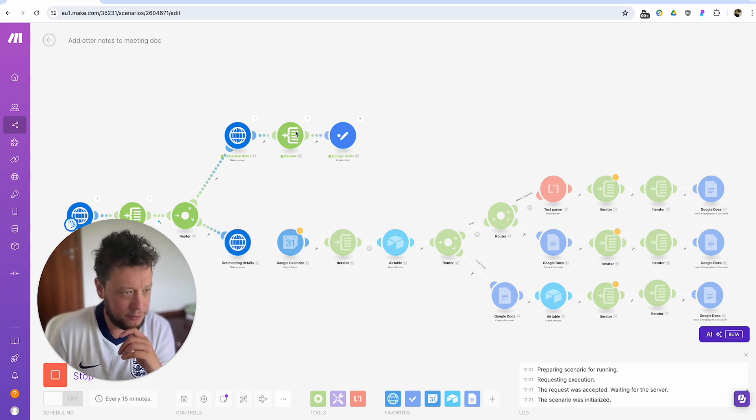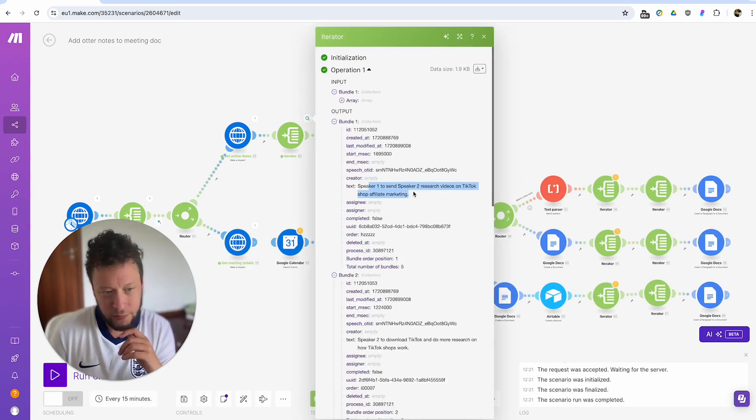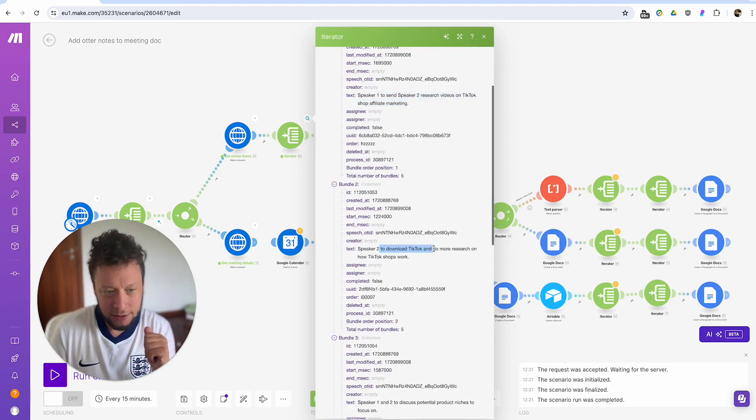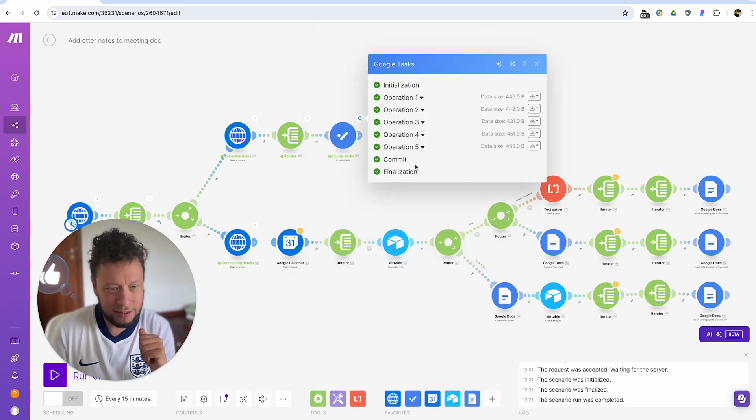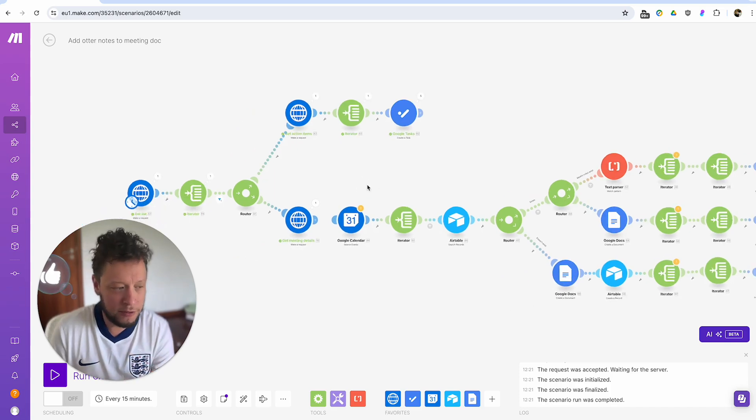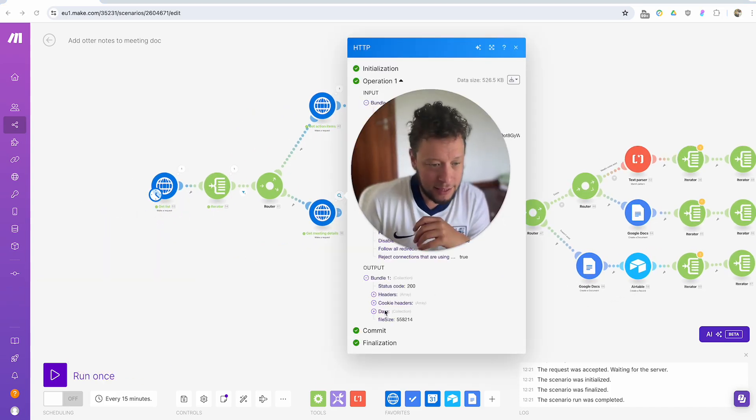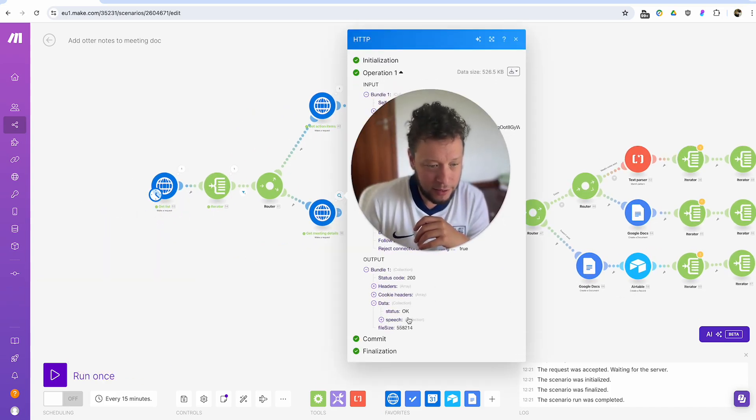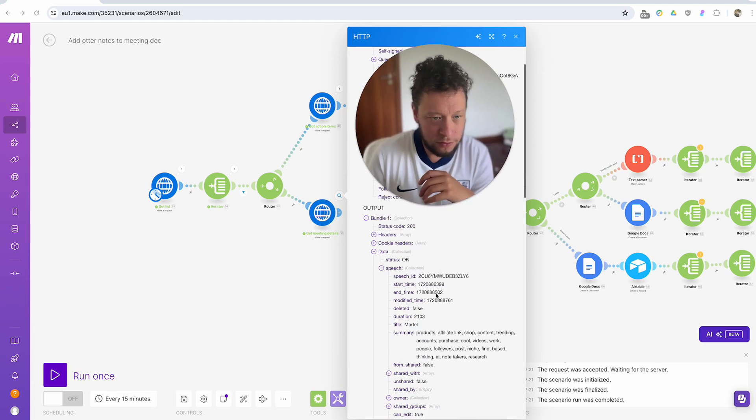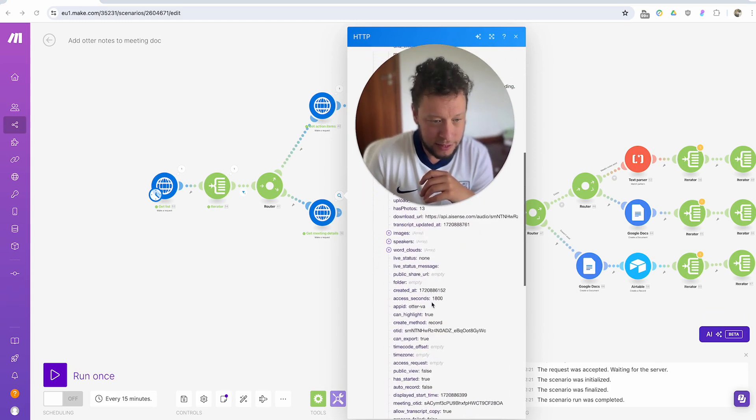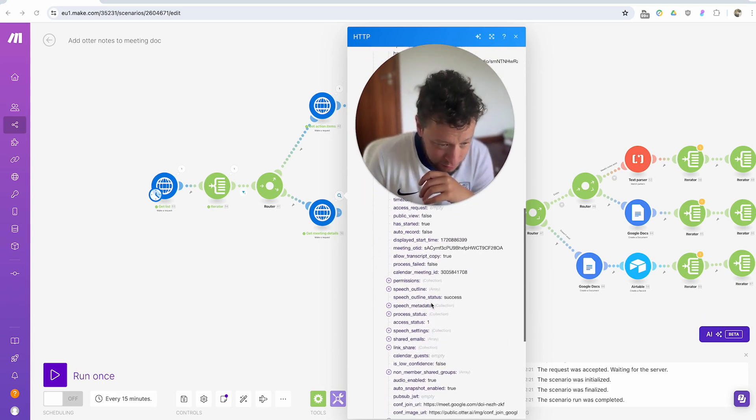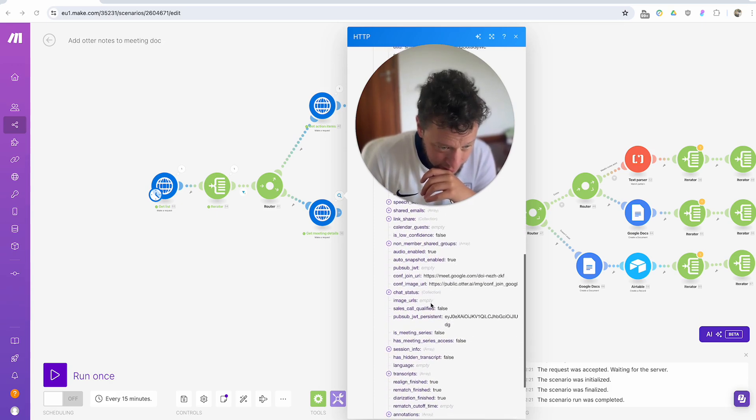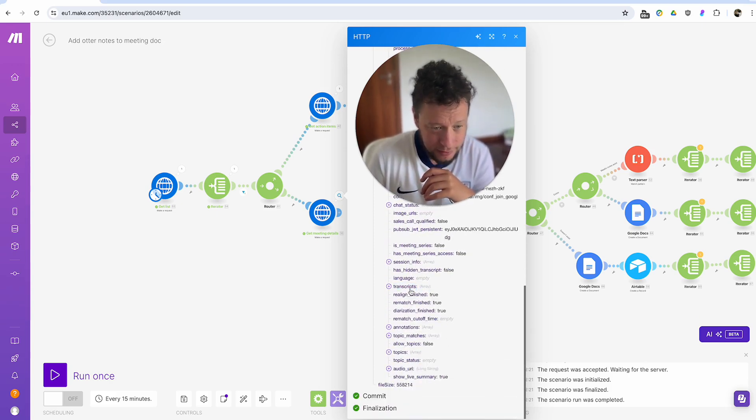I'm going to run this quickly now to show you what happens here with these two branches before we get any further. So here it's found some tasks. Speaker one to spend speaker two, research videos on TikTok. Speaker two to download TikTok, whatever. It adds into my Google tasks and then it will all pop into my calendar automatically. Move my head to get the password out of the way.